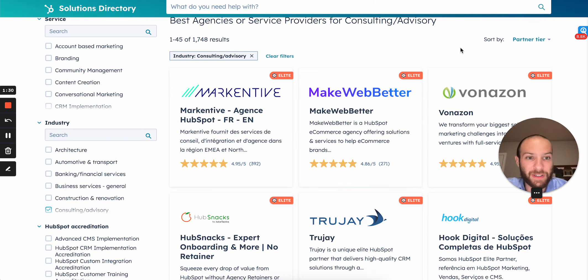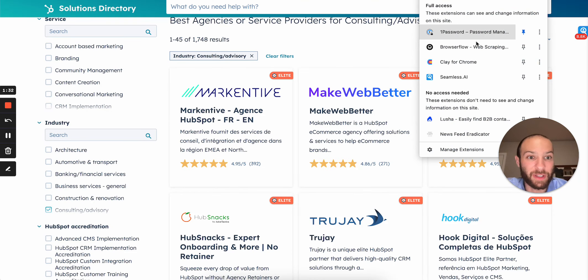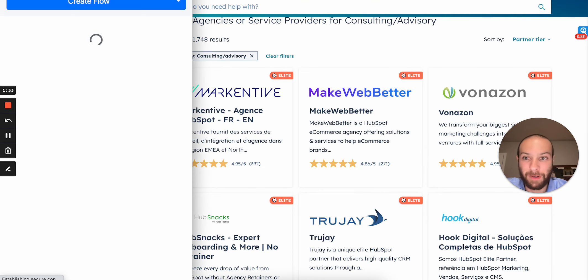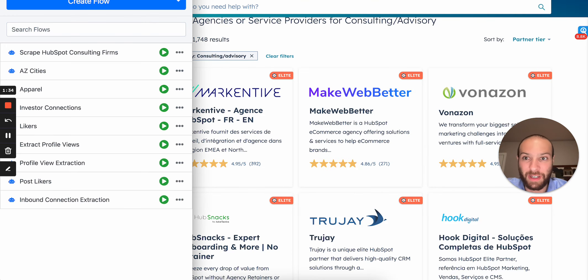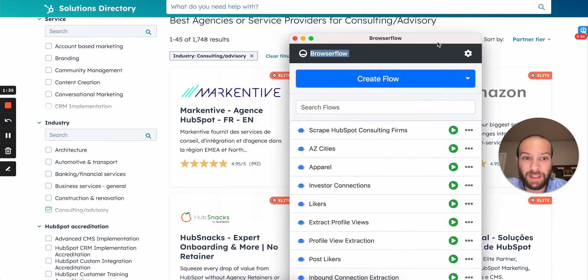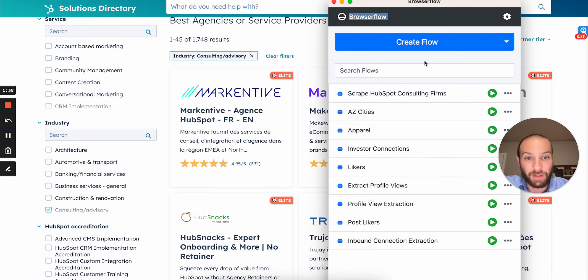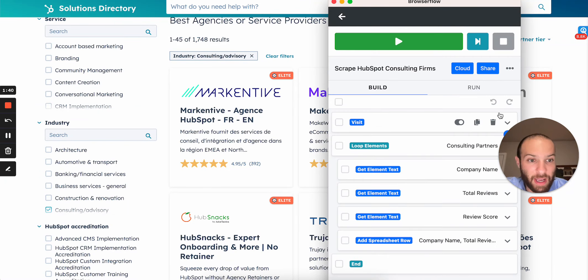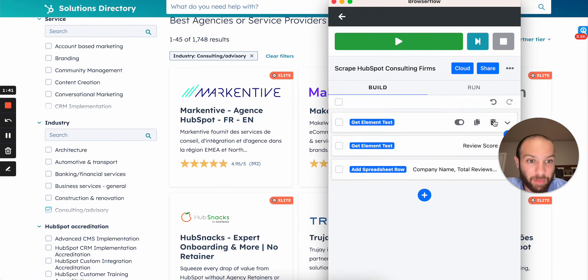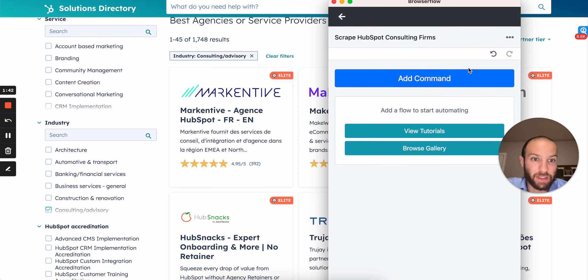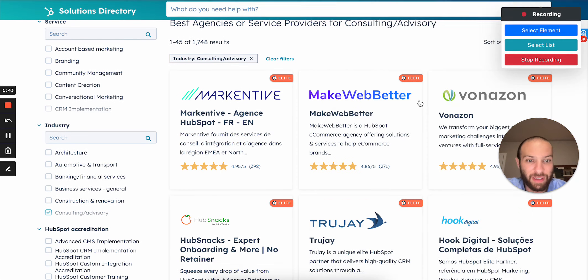So here's the first step. The first step is this thing called BrowserFlow. This platform is 200 bucks a year. It's really cool. You can create, basically, browser automation. So in this case, I scraped all of the companies on this list, so here's how I did it. It's very simple.